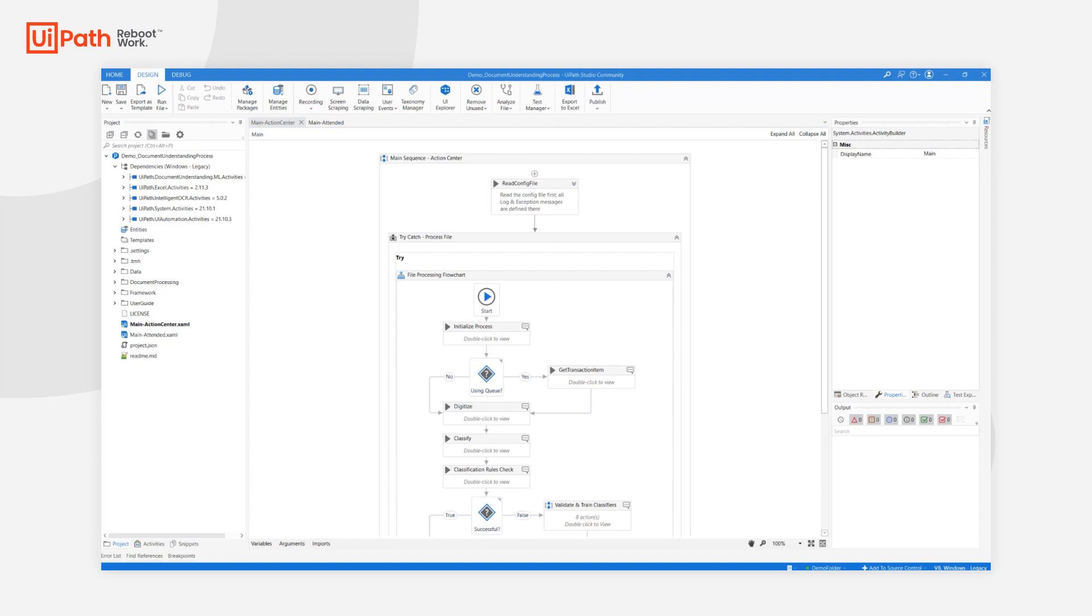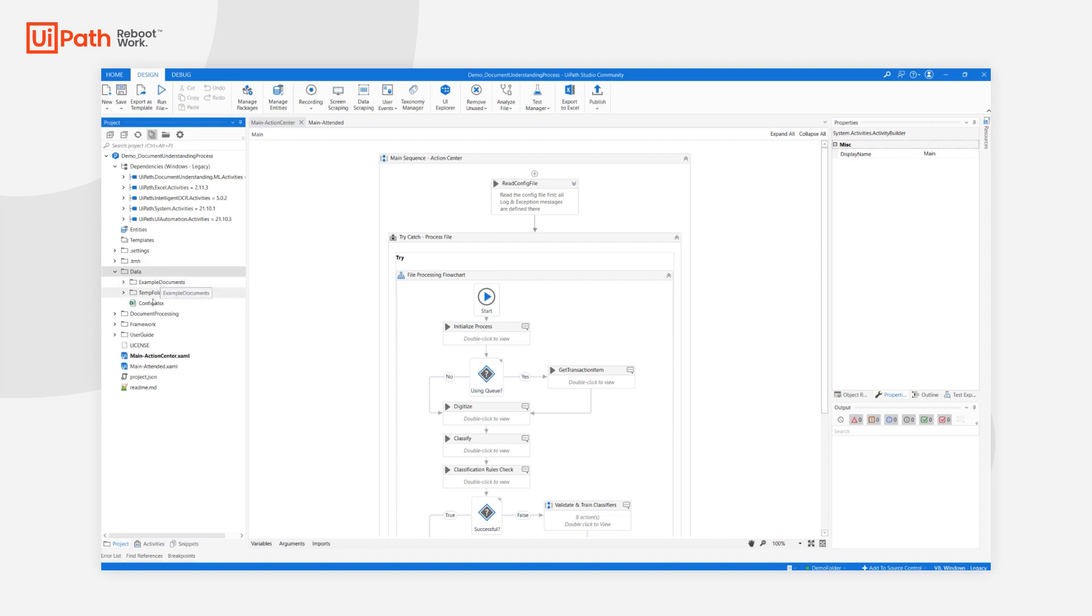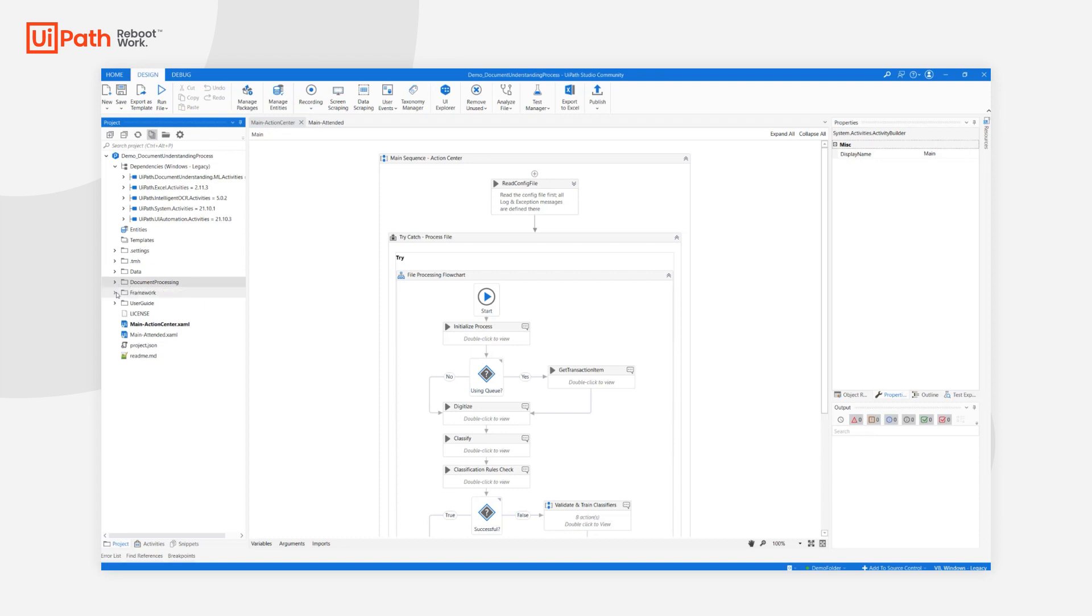Let's now take a quick tour of the project itself. We have the data folder where the config file is located together with example documents and the temporary folder. Document processing where the taxonomy.json and the learning file for the intelligent keyword classifier are stored.